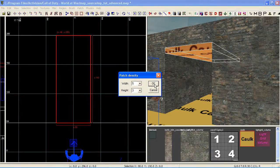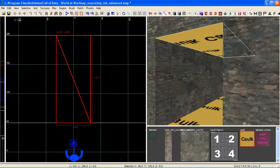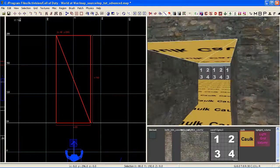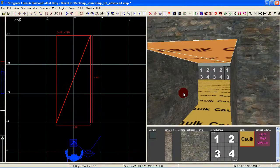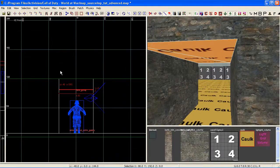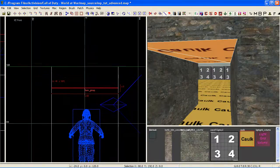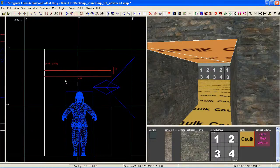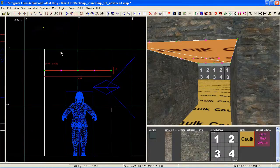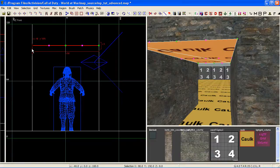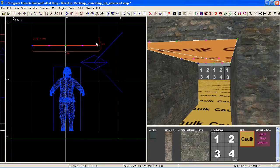We need to invert this now, so press Control+I to invert this patch and switch down into your front view using Control+Tab. Press V on your keyboard to bring up the vert and I'm gonna switch down to a grid 4.